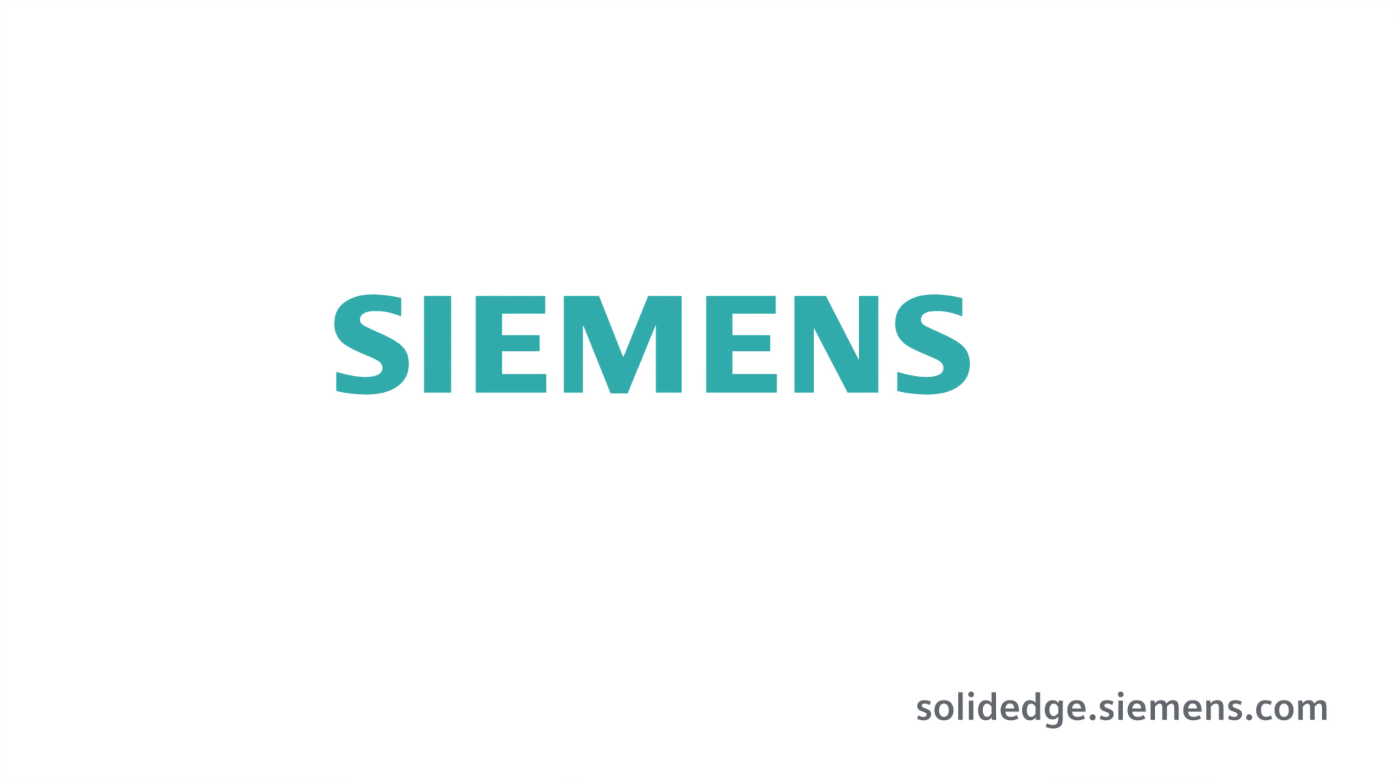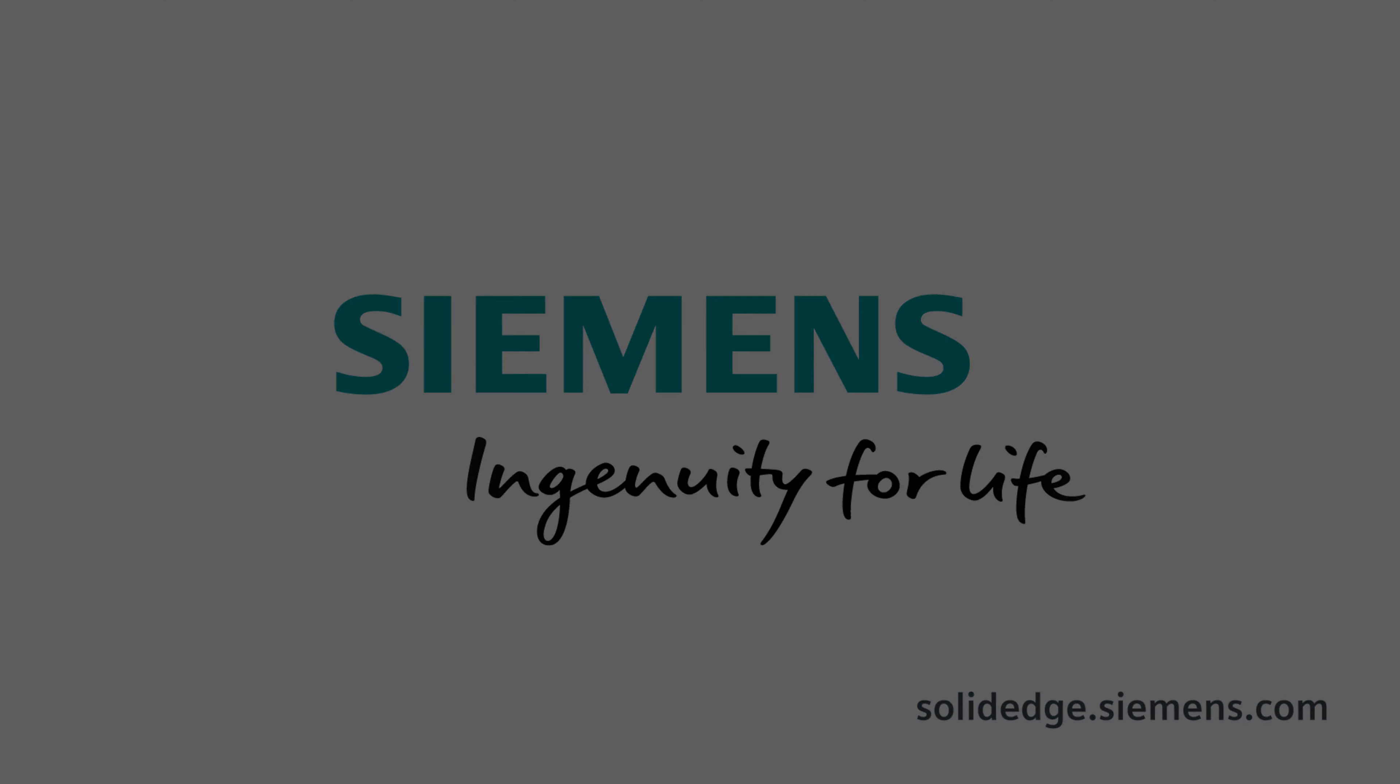Take control of your data, saving time and money with data management solutions from Solid Edge. To learn more about Solid Edge, visit solidedge.siemens.com.